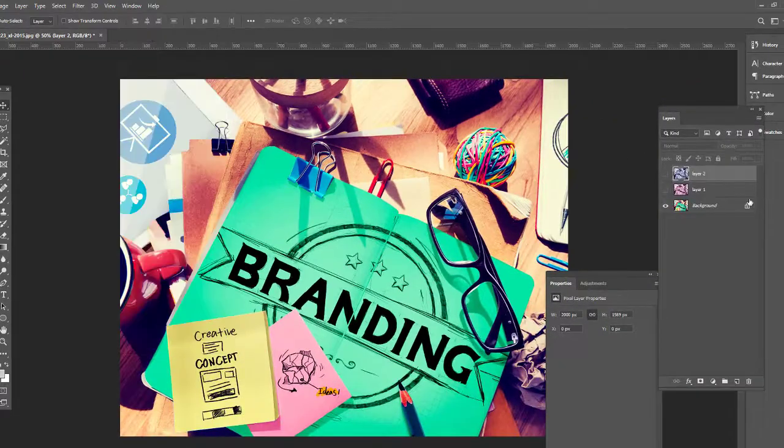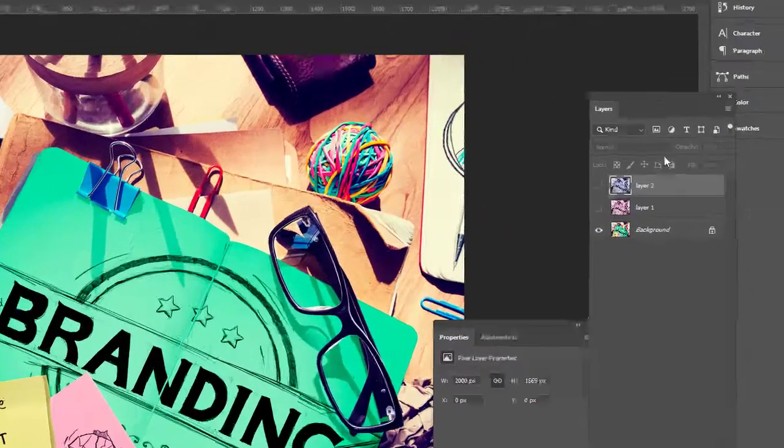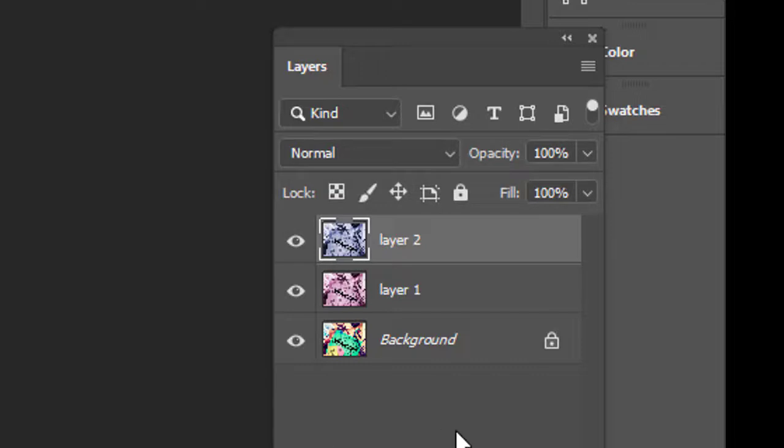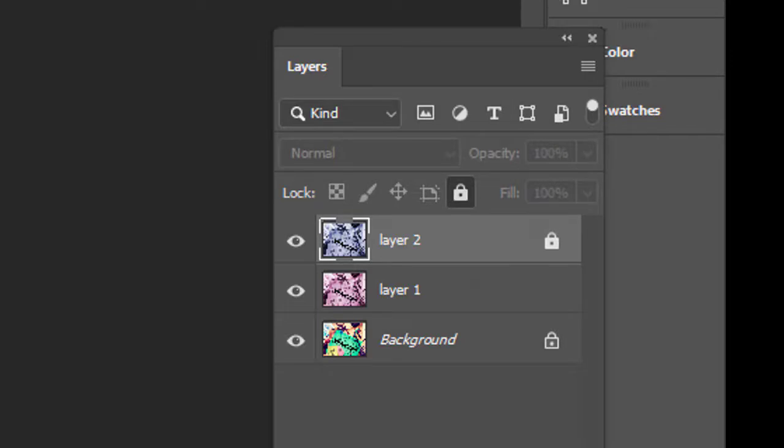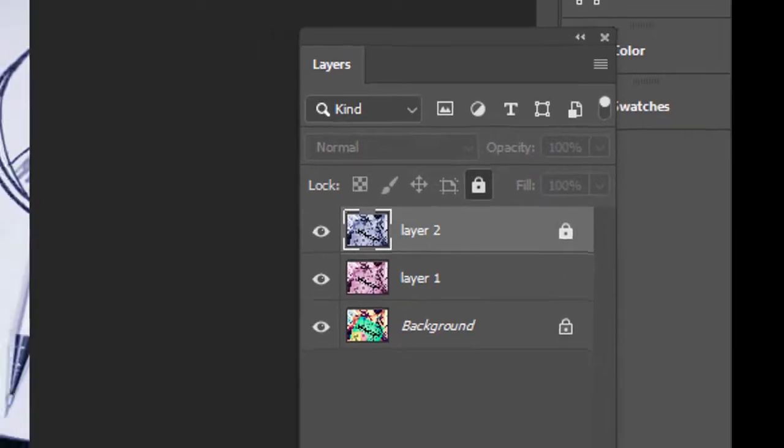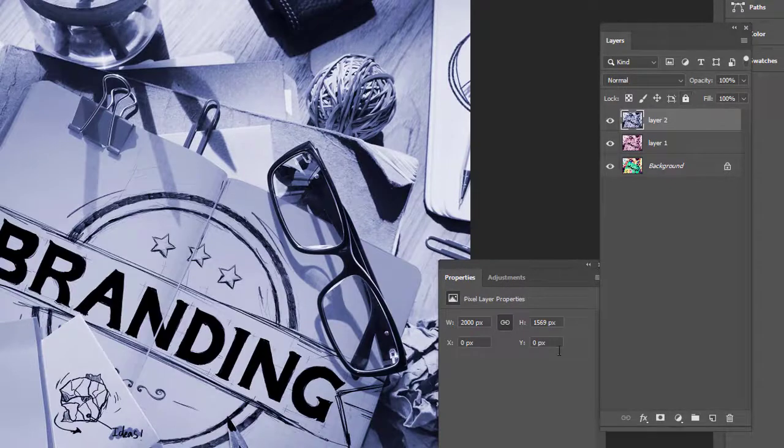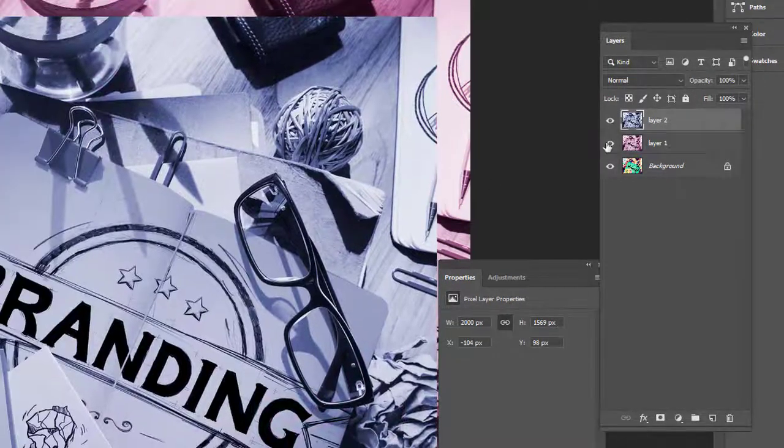And then you come over to your layers panel and I've got different ones selected here so you can see the different colors. The problem that you're running into is that under the lock, your lock layer icon, see right here, is going to be highlighted. So all you have to do is unhighlight it and then you can move your layer around.